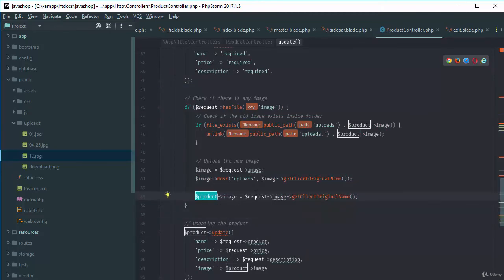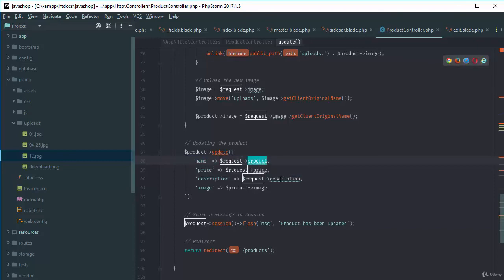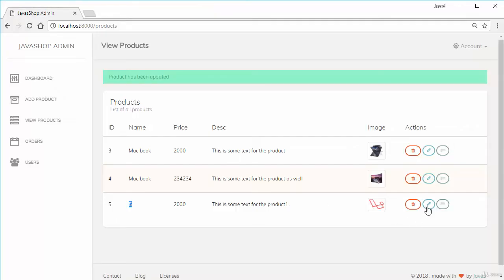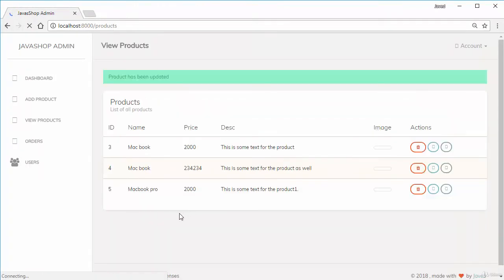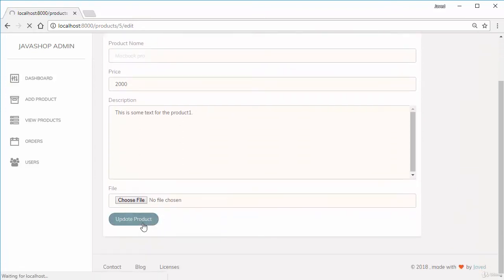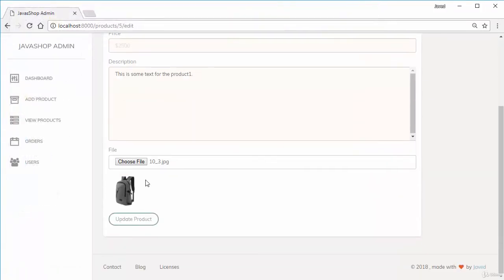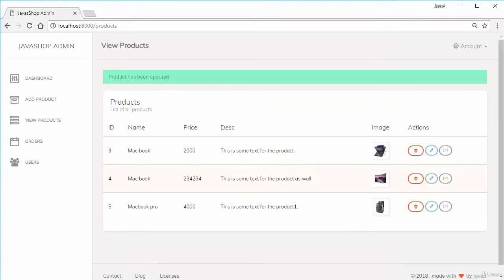Debugging: the problem is with the name field — it was set to request->product instead of request->name. After fixing that, editing a MacBook Pro works fine. Validation is also working, changing the image and thumbnail all work. Clicking update confirms it's working and it's deleting old images correctly.